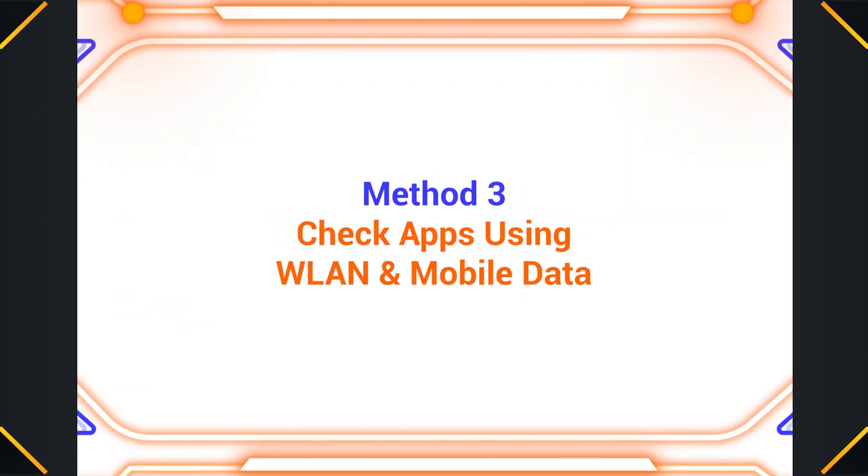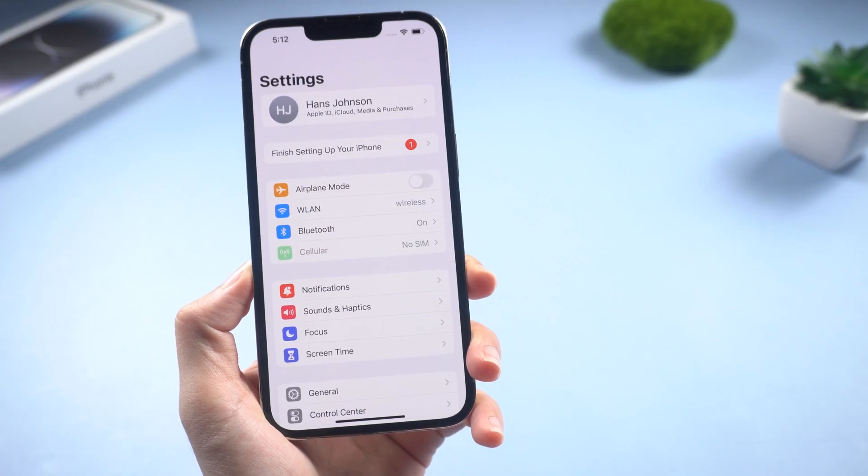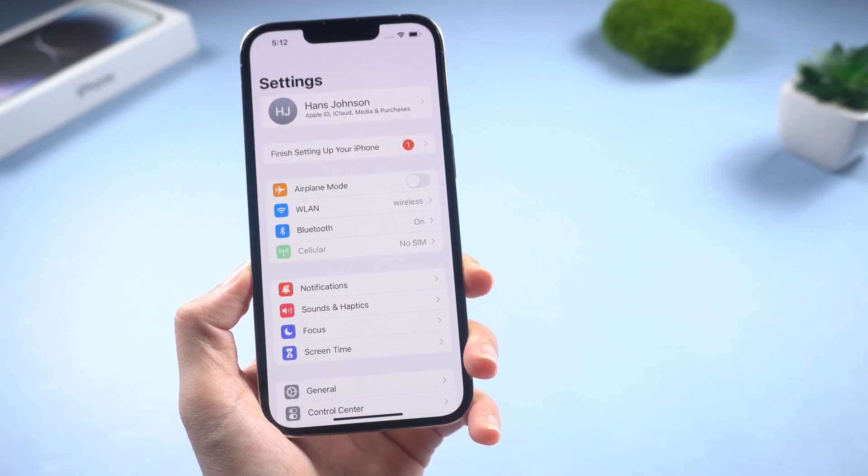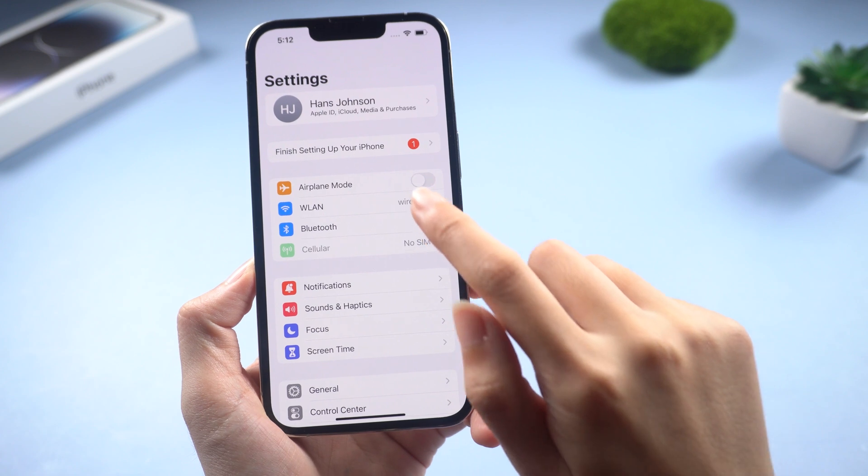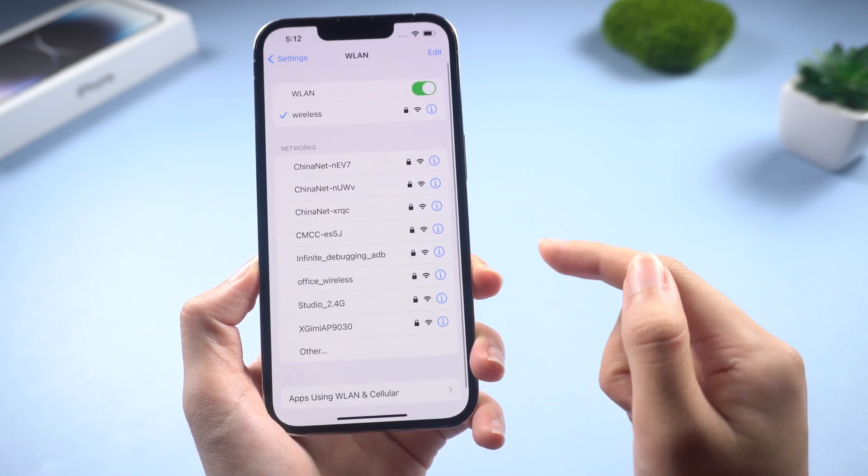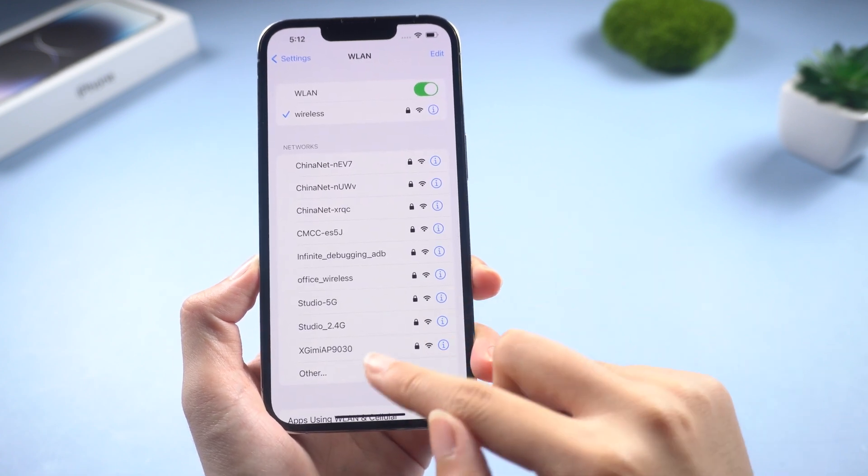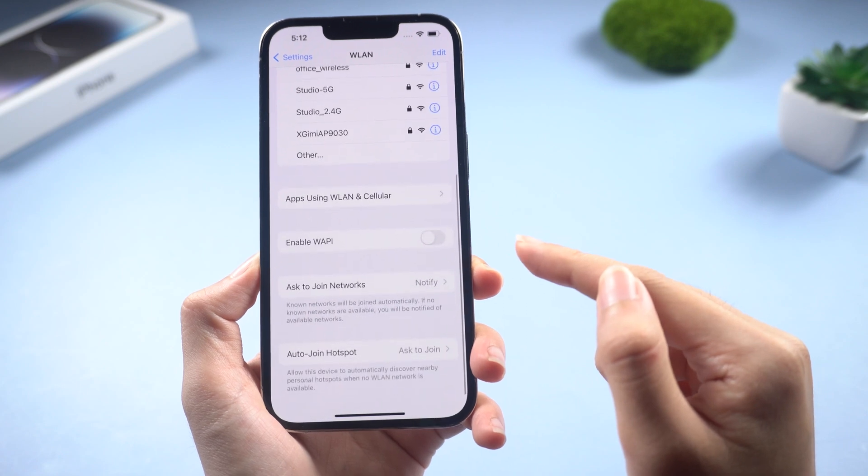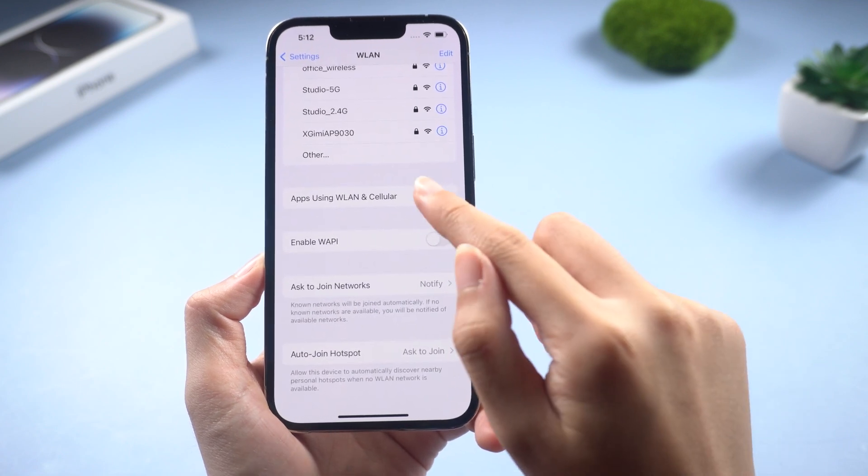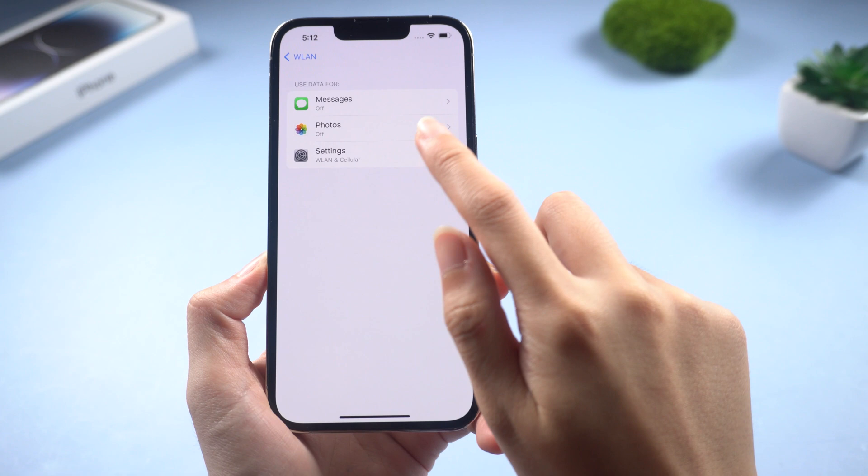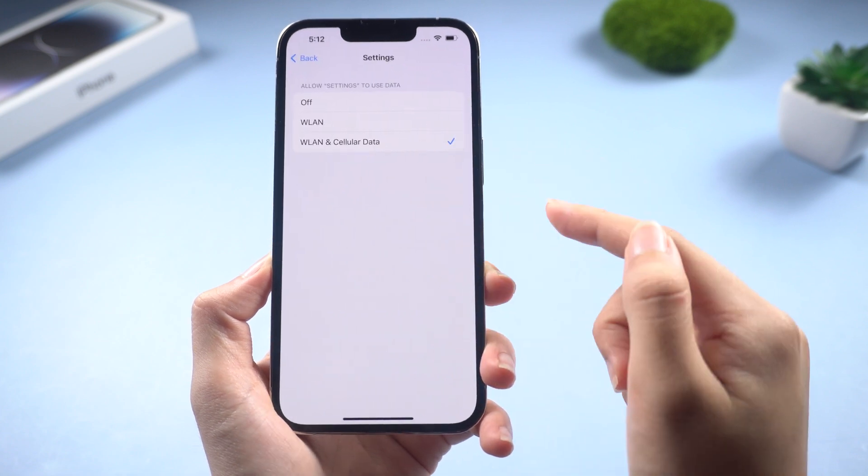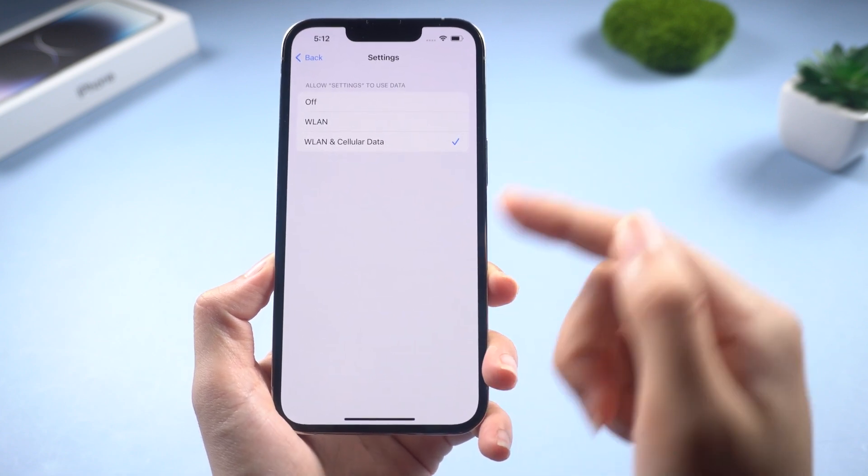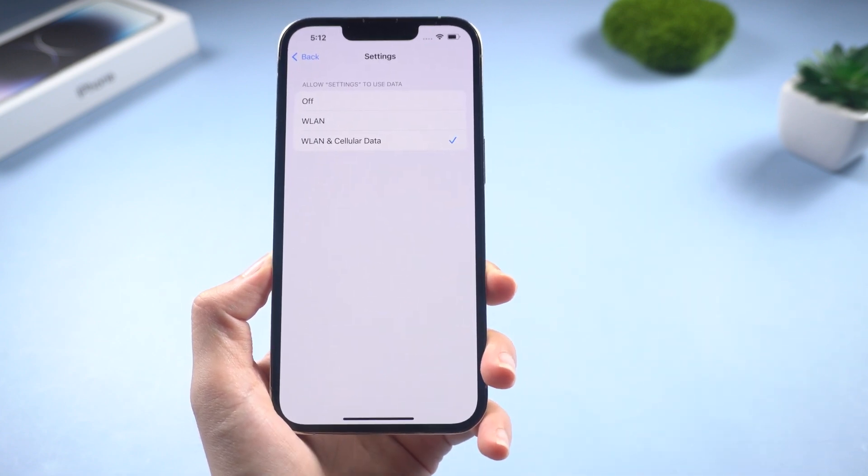Method 3 – Check apps using WLAN and Mobile Data. This is something that many people miss out on. iOS updates are typically downloaded over Wi-Fi as this is a more reliable and stable connection. However, if you are in an area with a weak or unstable Wi-Fi signal, using mobile data can help ensure that the update is downloaded successfully.